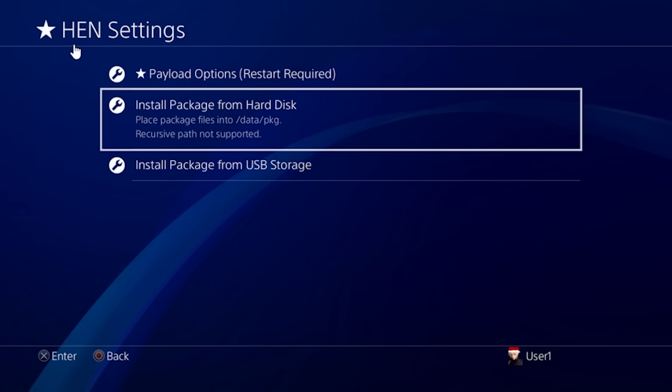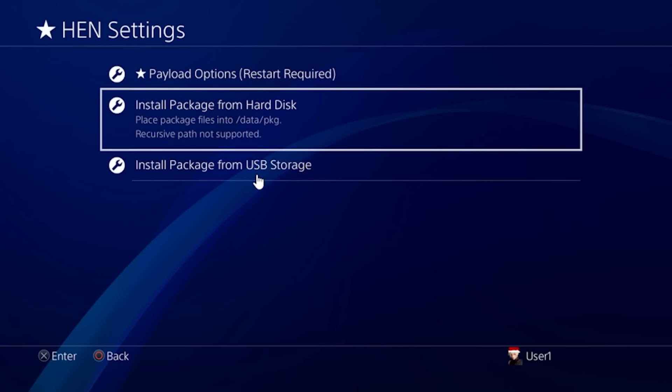There is an option here called HEN settings which includes payload options and then there is install packages from the hard disk which goes in the data pkg directory and then finally one that installs packages from the USB storage.